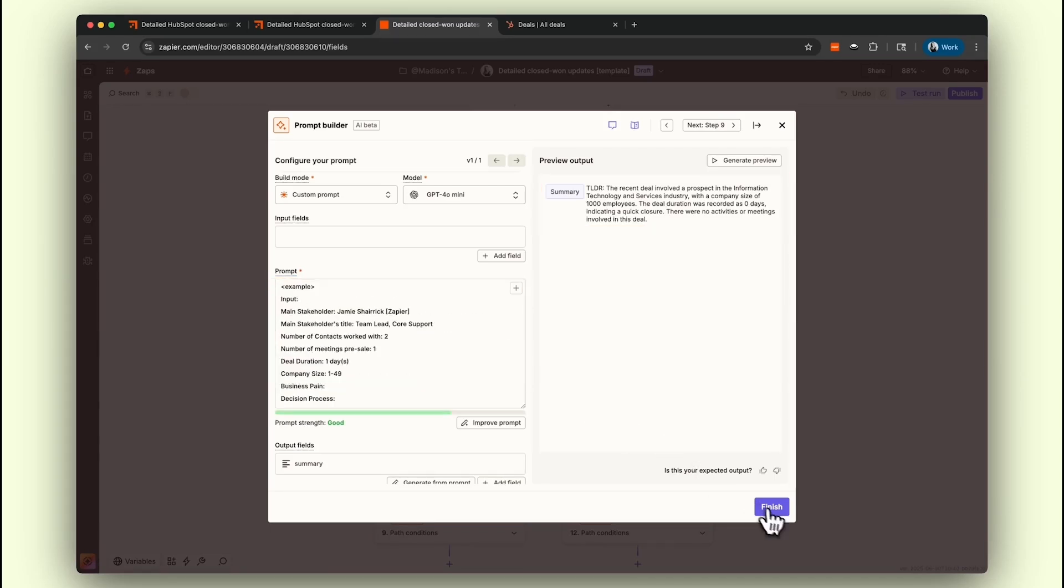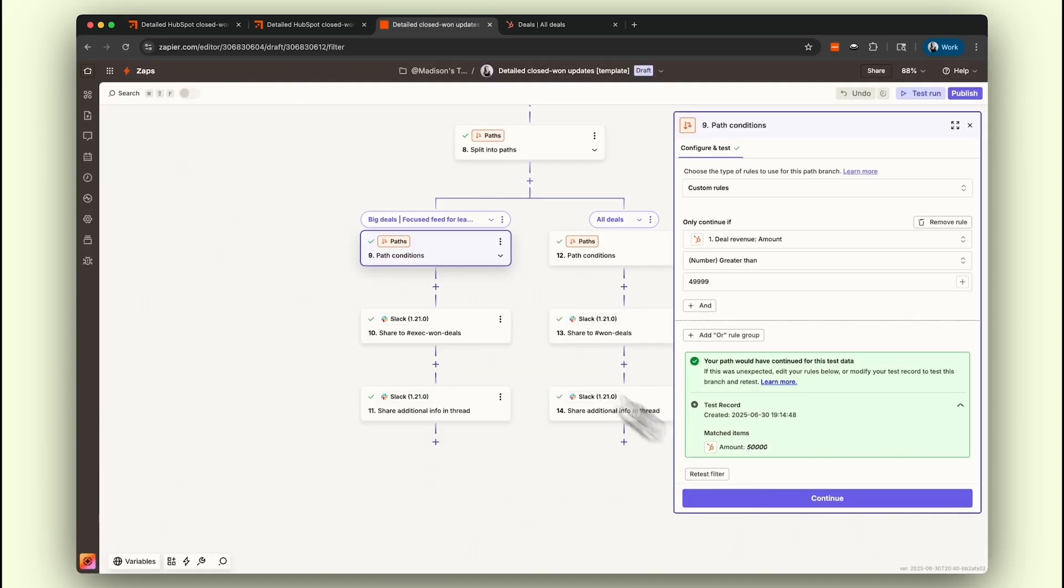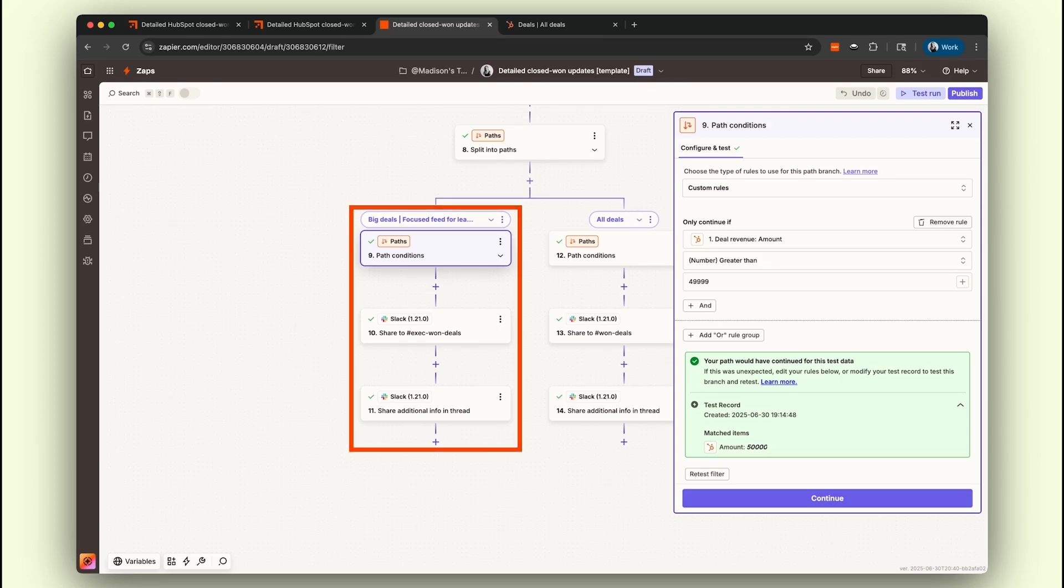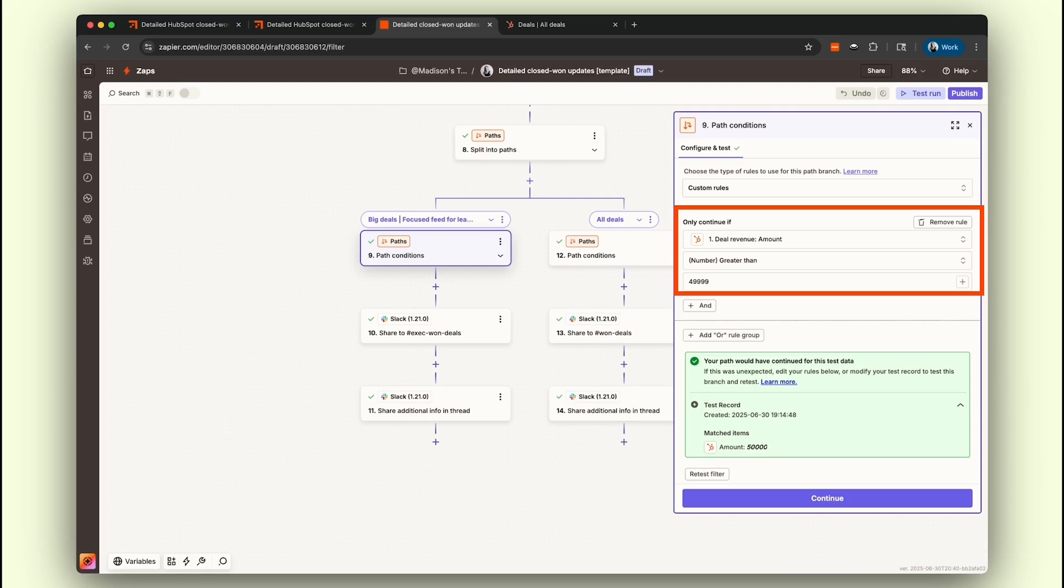Moving on, we have our Path step. This step is your gatekeeper, confirming that the deal is indeed in the Closed Won stage. For those big wins, we've set up a big deals path with a conditional logic threshold of deal amounts over $49,999.